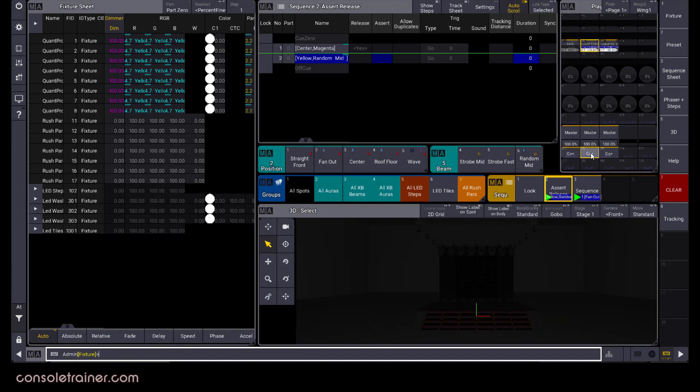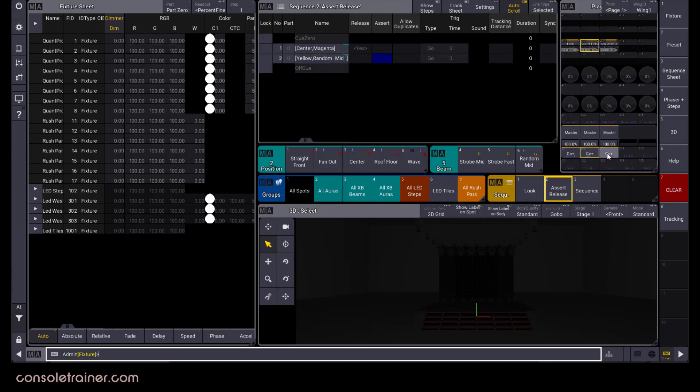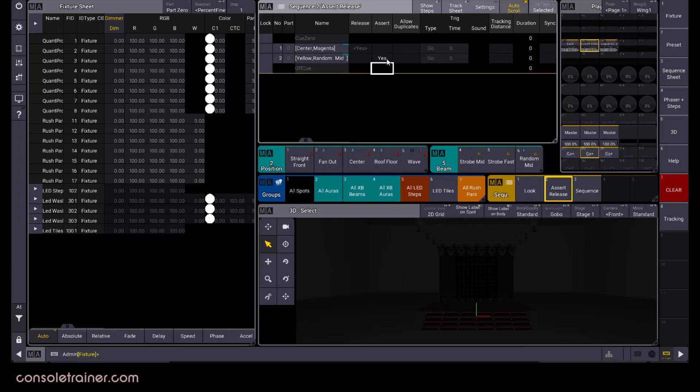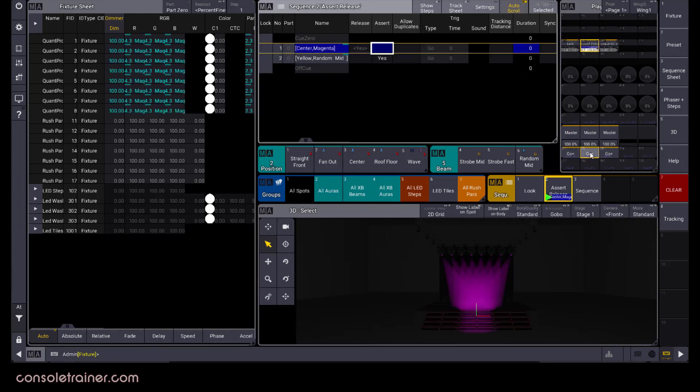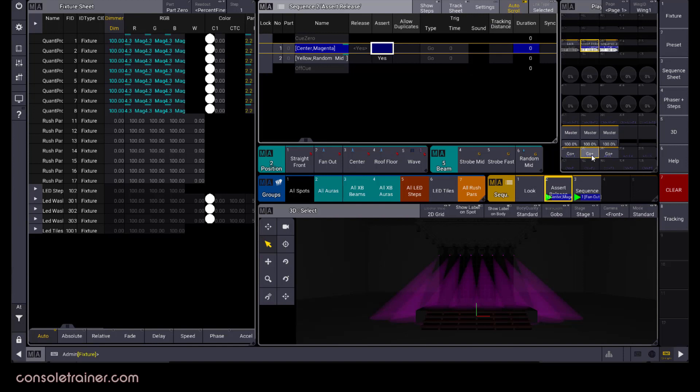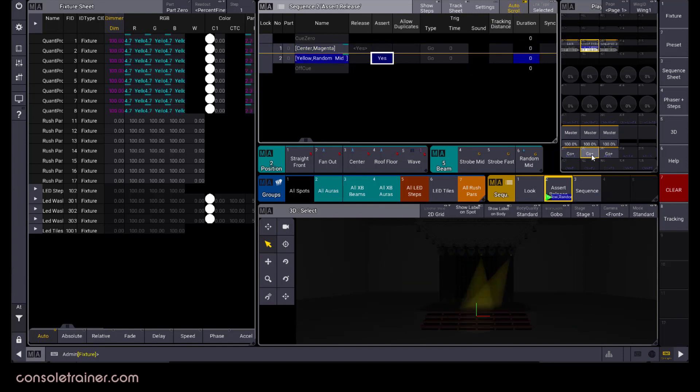Let's do this again, but this time with assert set to yes on queue 2. Okay, I'm playing queue 1 in my original sequence, now I'll play queue 1 in my second sequence, the lights move just like we expect, but now when I play queue 2 on my original sequence, the tracked position value will be asserted.